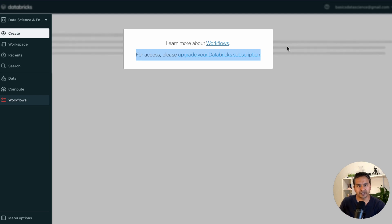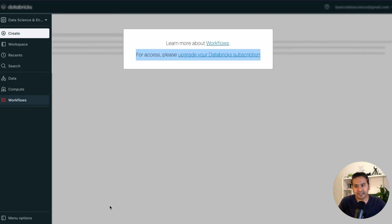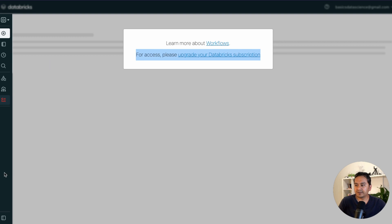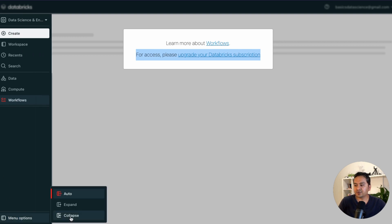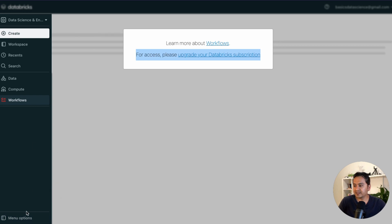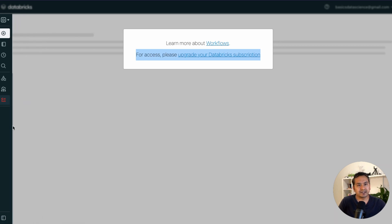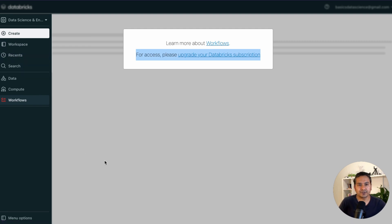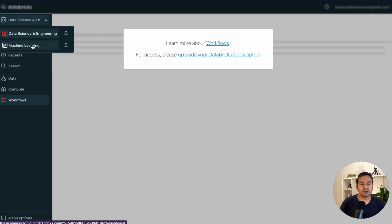The plan is to first explore all the different things we can do freely in the community edition, then upgrade and see the full-fledged functionalities. There is also a menu option at the bottom: hovering causes it to auto-expand, and you can pin it expanded or collapsed to just icons. In the beginning I suggest keeping it expanded so you get familiar with all the different icons in Databricks.